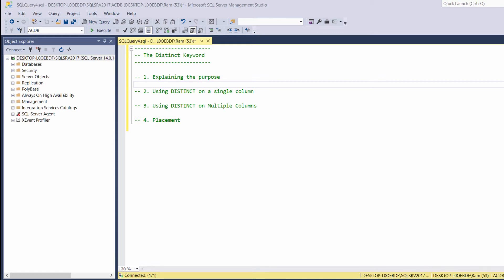Basically, this keyword allows us to display unique values of one or more columns.